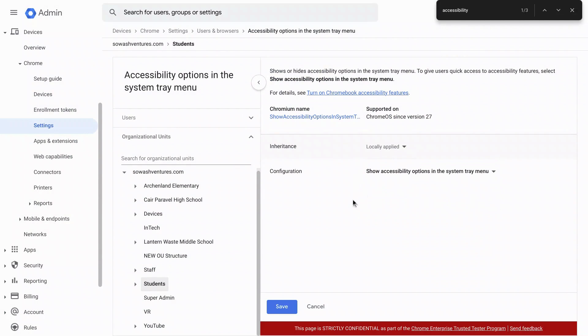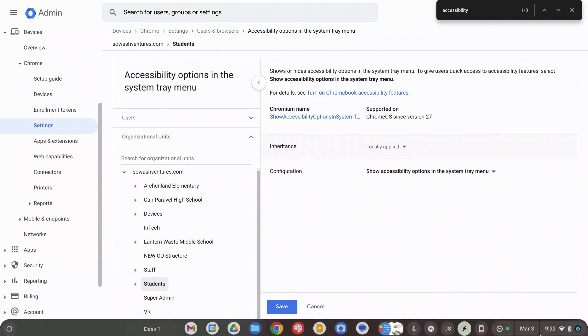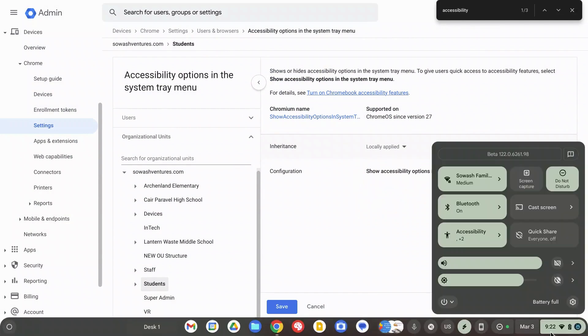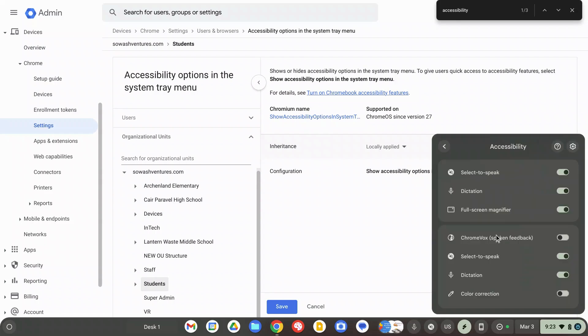The only thing that does, I'll show you on my Chromebook here, is it's just going to put this accessibility option right here. That's all it does. The end user has to open that up and then toggle on or off the accessibility options they wish to use.